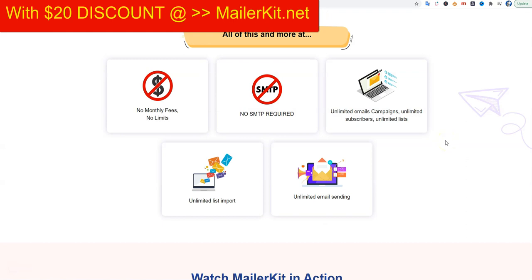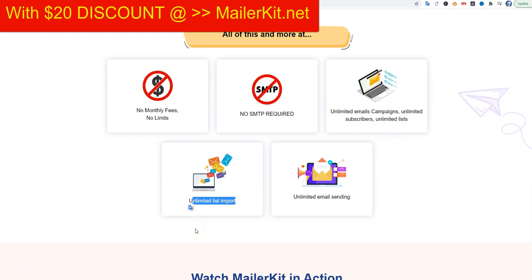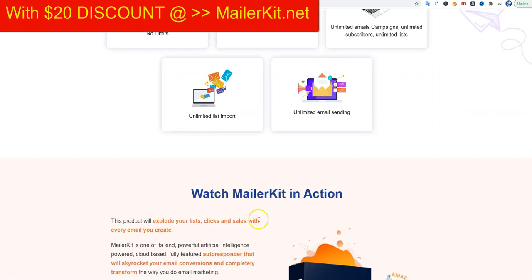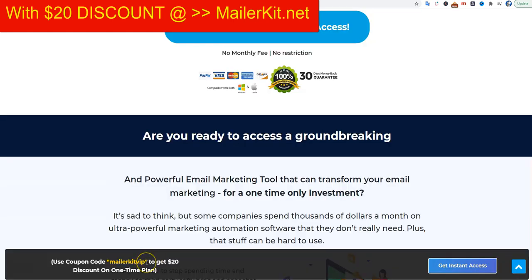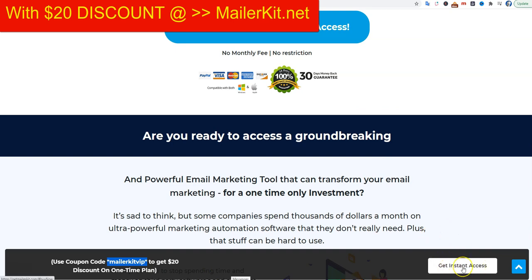So those are the most important features: a one-time only fee, no monthly fee, no SMTP server needed, unlimited email sending, and unlimited list import from your other provider. I'm going to show you a demo of MailerKit and how it works in the dashboard in a moment. If you buy now, use the coupon code MailerKit VIP — click 'get instant access' and you get a $20 discount.